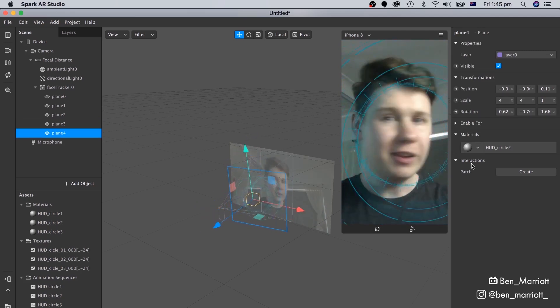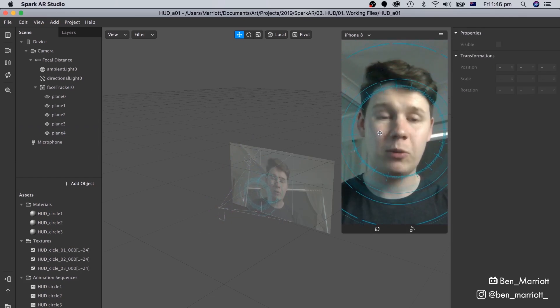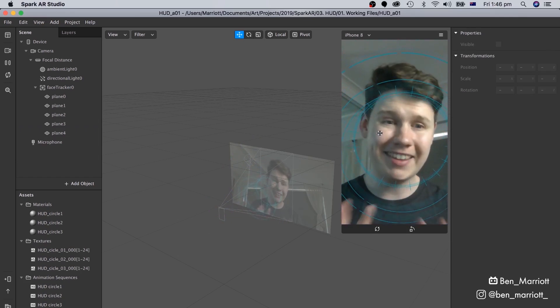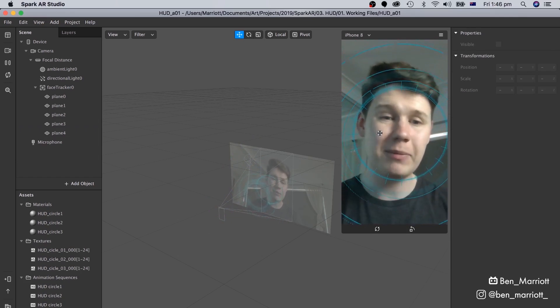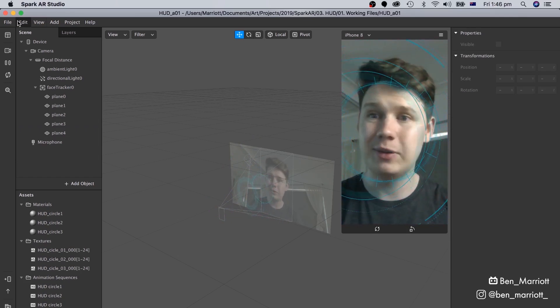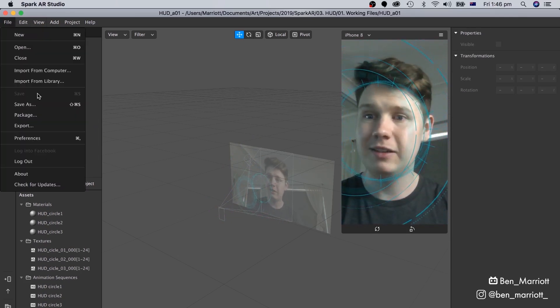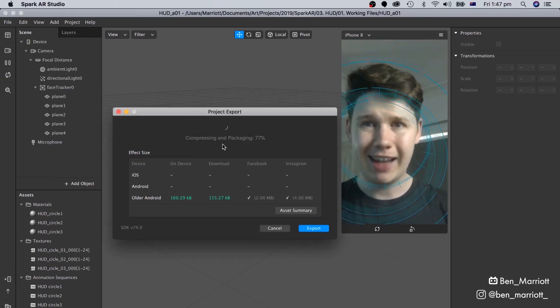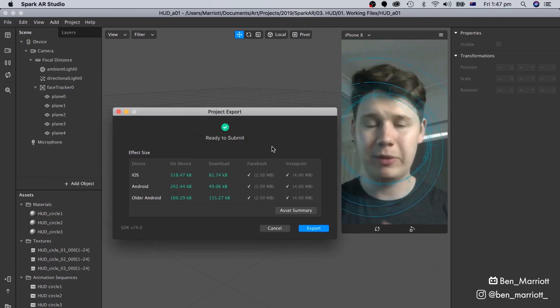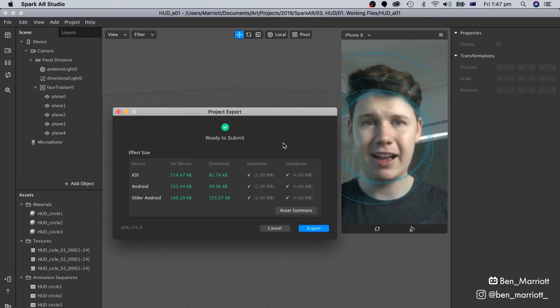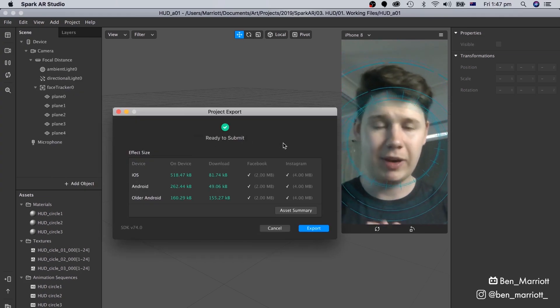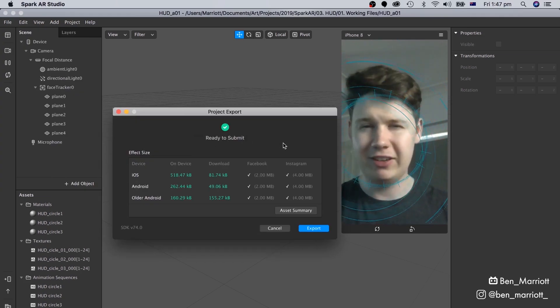There, that's looking full enough for me now. Once we're done, to get this onto Instagram, what we need to do is go to File, Export, and follow the prompts that will send you to Spark AR Hub, which will allow you to publish on Instagram.